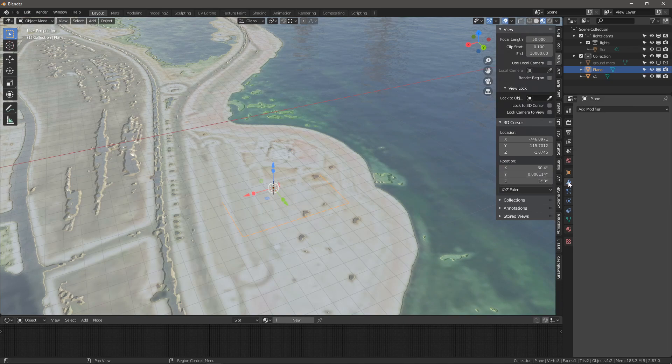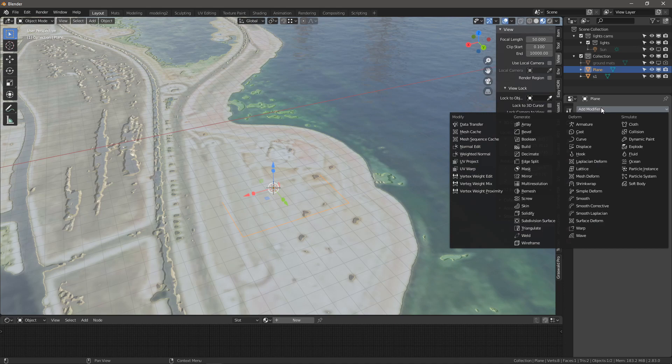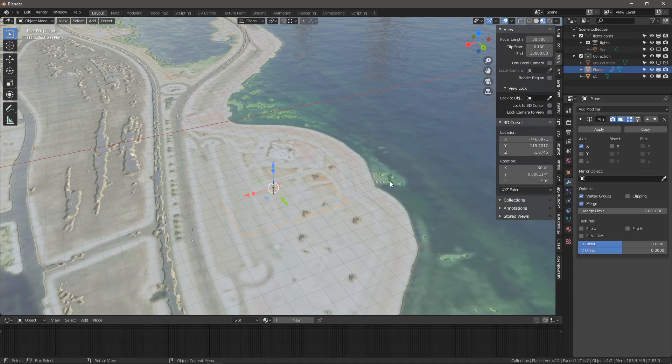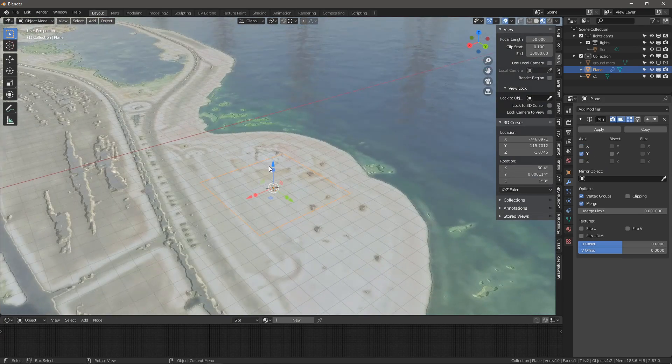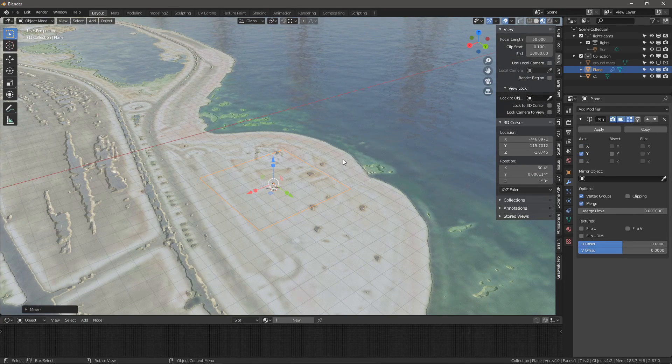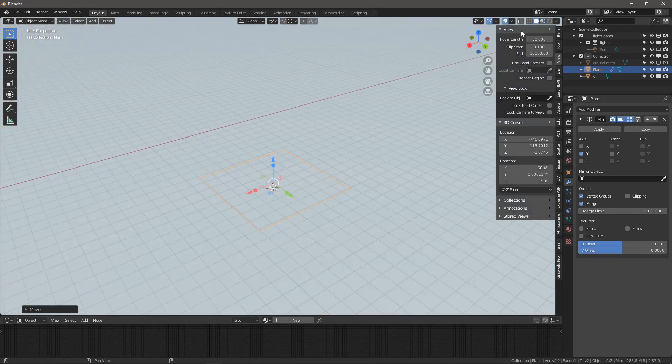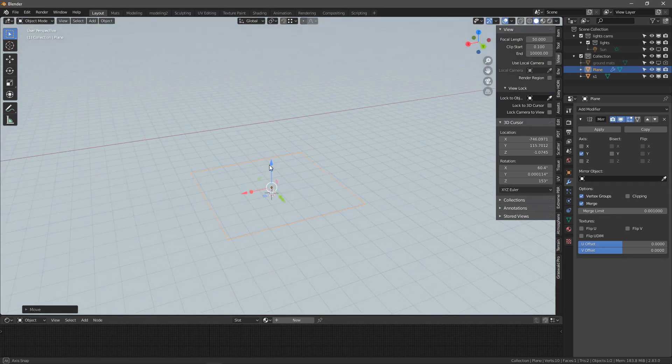So let's go now to the modifier tab and let's start with the fun. So first we're going to add a mirror modifier and we'll change that to Y in my case. It's a little bit hard to see, so let's bring it over here.